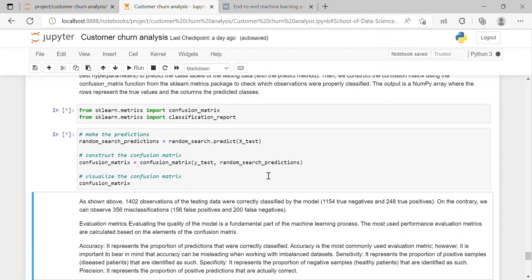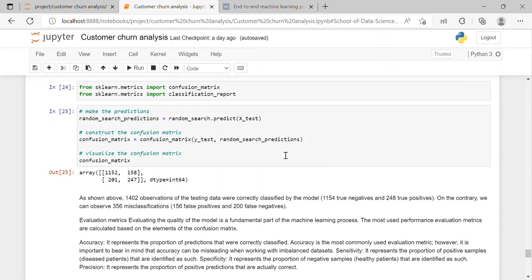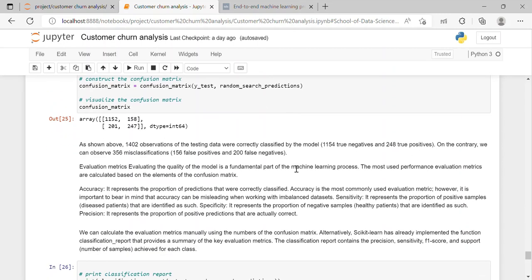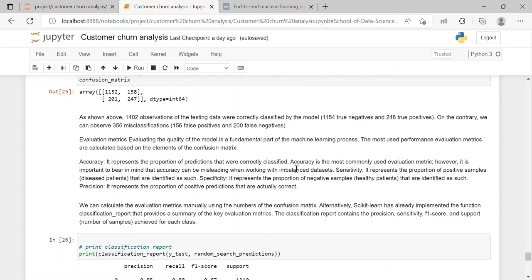The output is a numpy array where the rows represent the true value and the column the predicted class. So here we have used random search to make the predictions and constructed the confusion matrix which returns a numpy array as a confusion matrix. In which we can see that 1402 observations of the testing data were correctly classified by the model, in which 1154 are true negative and 248 are true positive. On the contrary we can observe 356 misclassifications that are 156 false positive and 200 false negative. So we will check the accuracy.